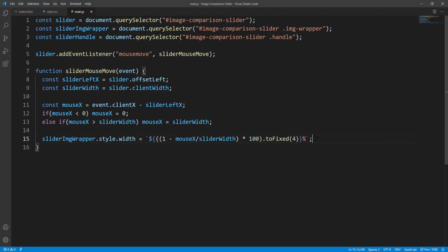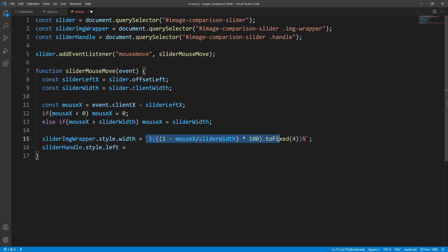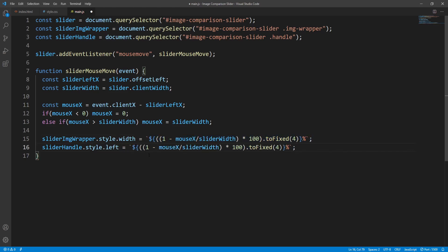Next, let's take care of the handle so that it moves together with the image wrapper. For this purpose we'll change its left property value on mouse move. I will copy the image wrapper width calculation since it is quite similar — except that this time we are counting from the left, so it is just mouseX divided by sliderWidth, not 1 minus that.